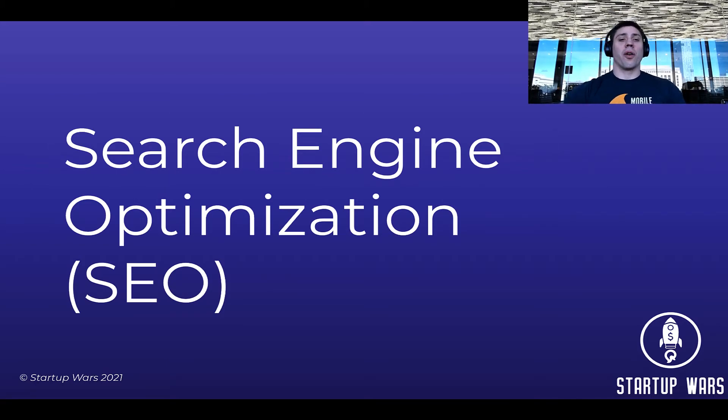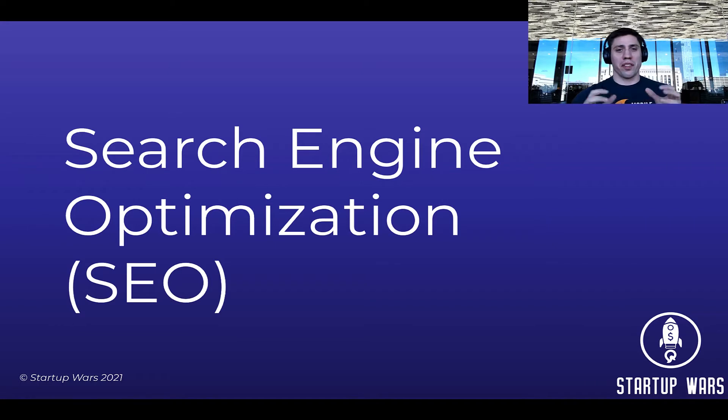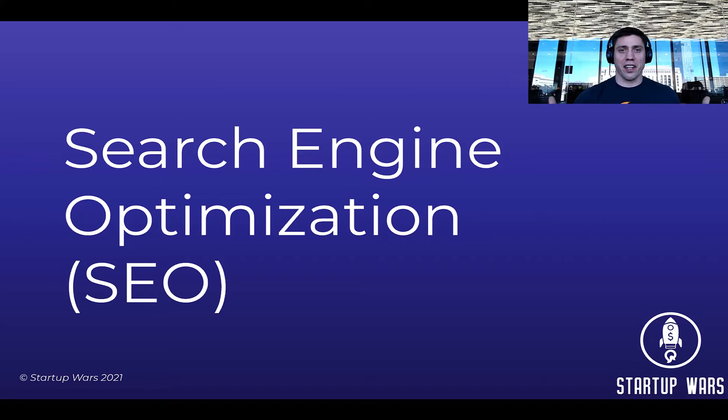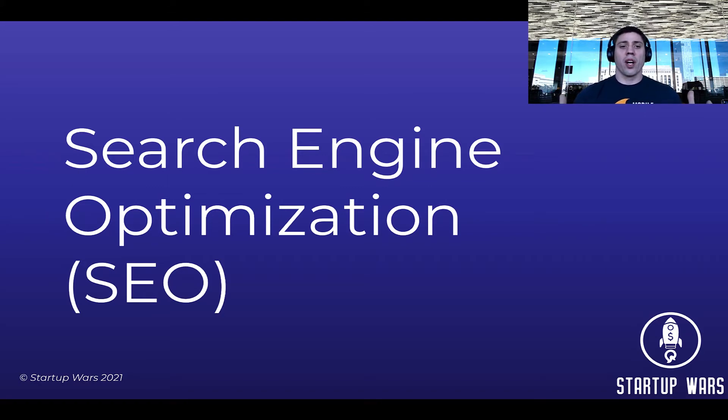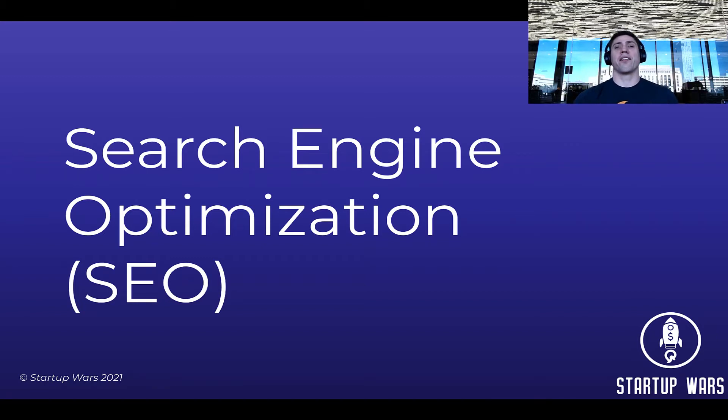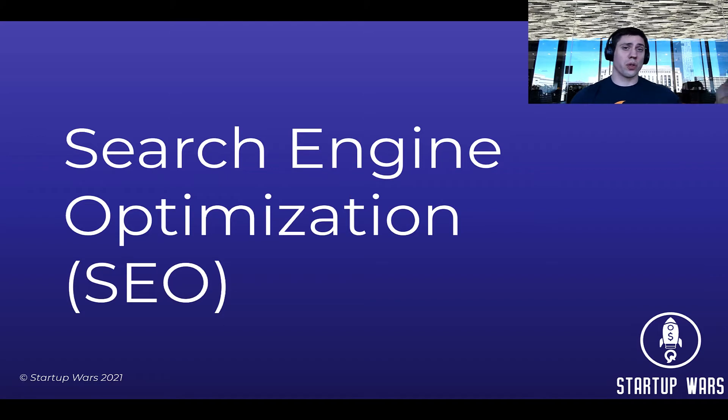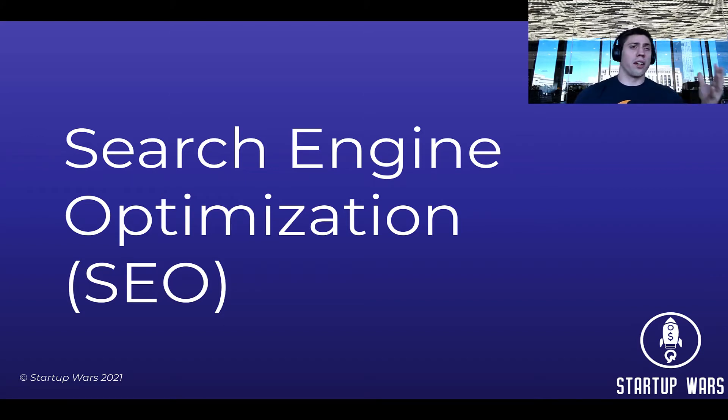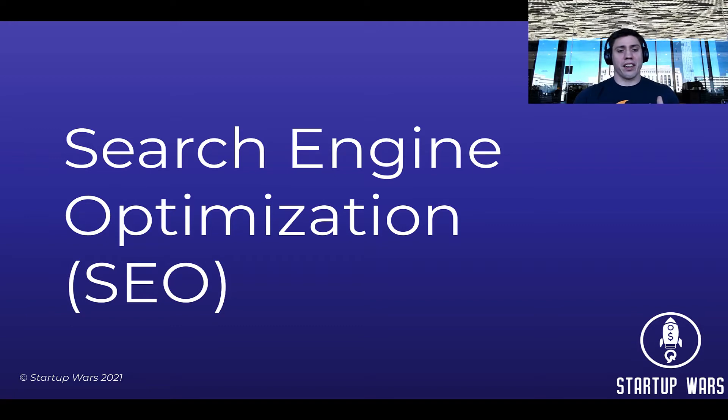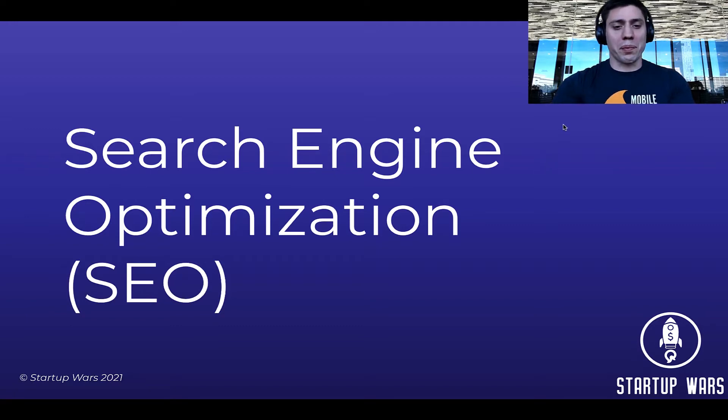If you've played Star Wars and you've played the startup simulation, then you may have asked yourself, what is SEO? What is the stat and how do I use it? Well, SEO, search engine optimization, is essentially how easy it is for a search engine like Google or Yahoo or Bing to find your content on your website.